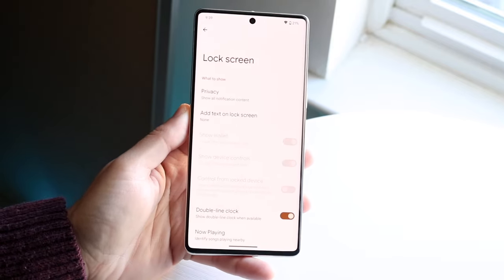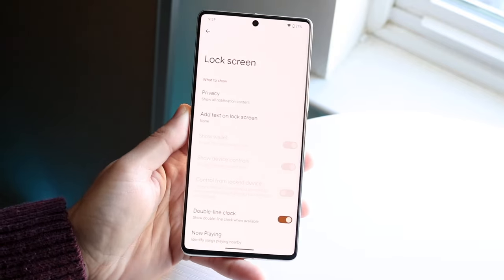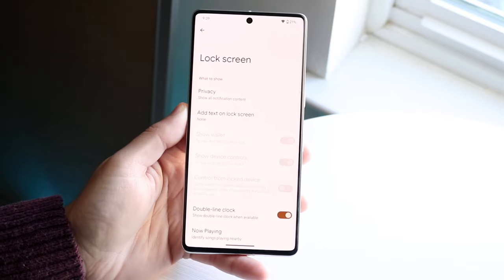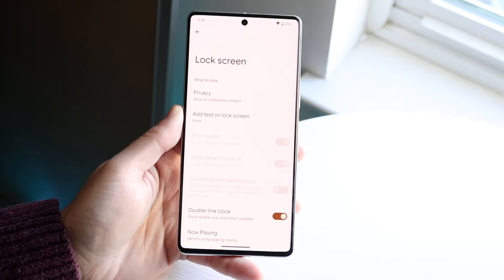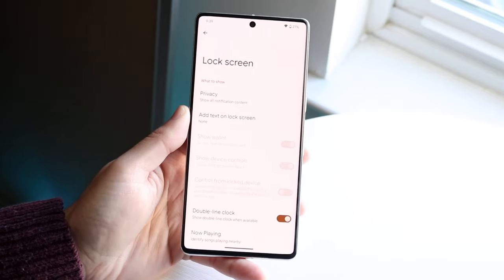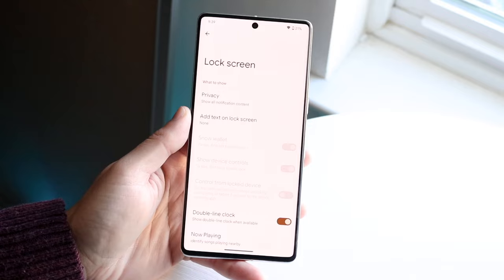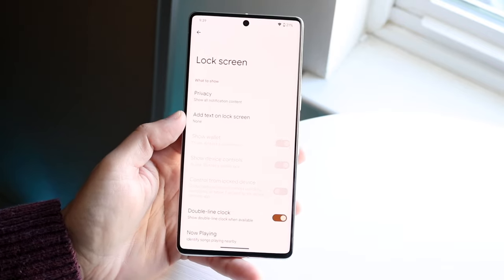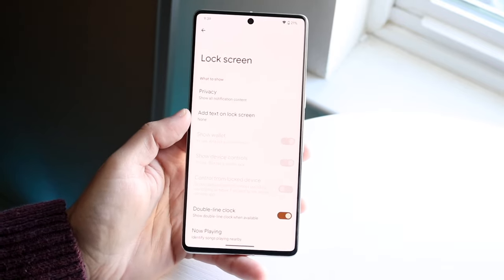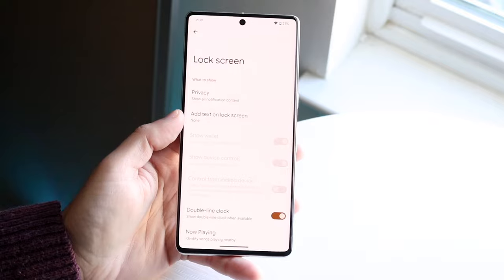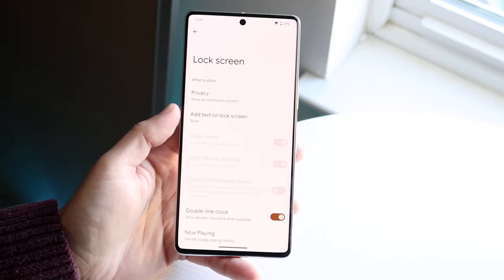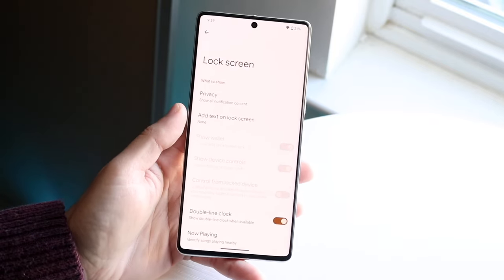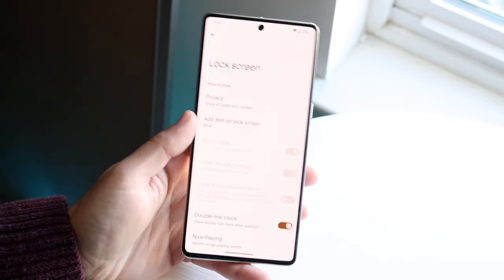Click on Lock Screen and you'll come into this panel. There are tons of different things you can customize on your Android lock screen. Starting at the top, you can add text to your lock screen — this is primarily for Android 13, but if you're on an older version of Android you should have some customizability as well.